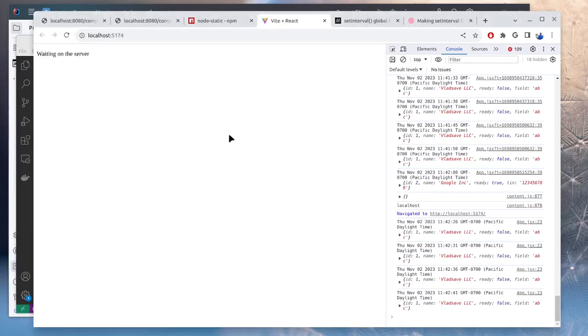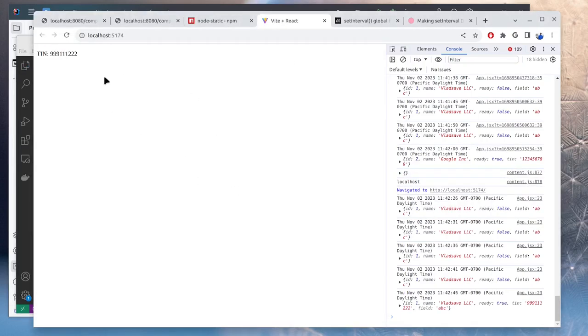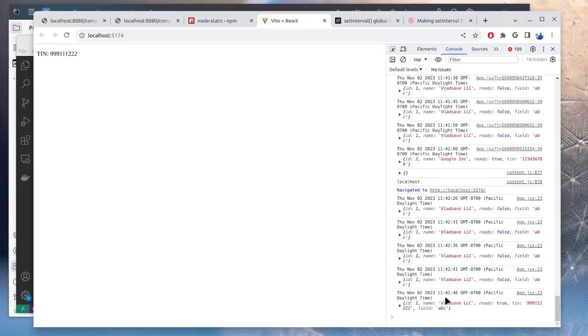And also it should stop making requests. We'll just wait a few seconds to make sure. And it looks like it worked as expected.